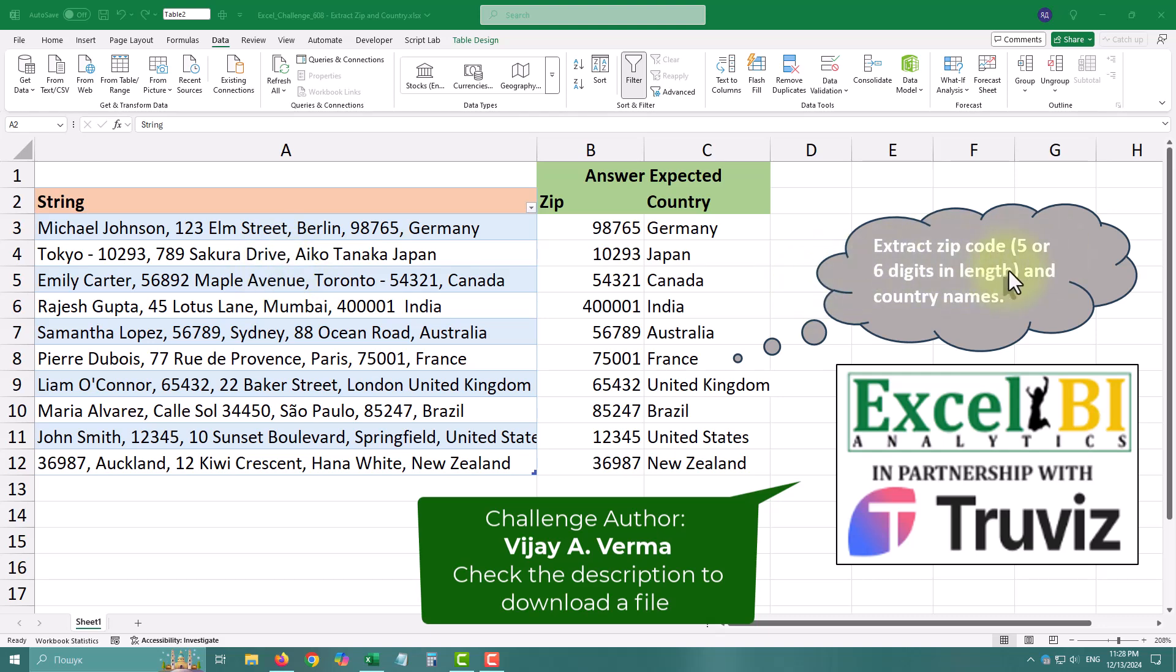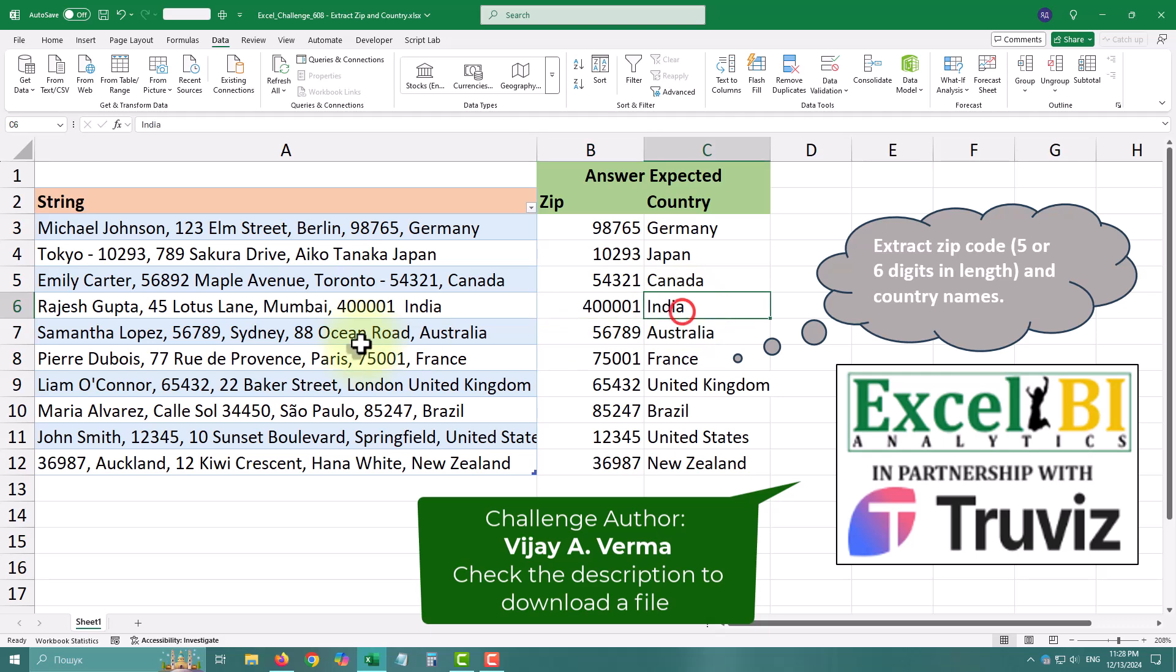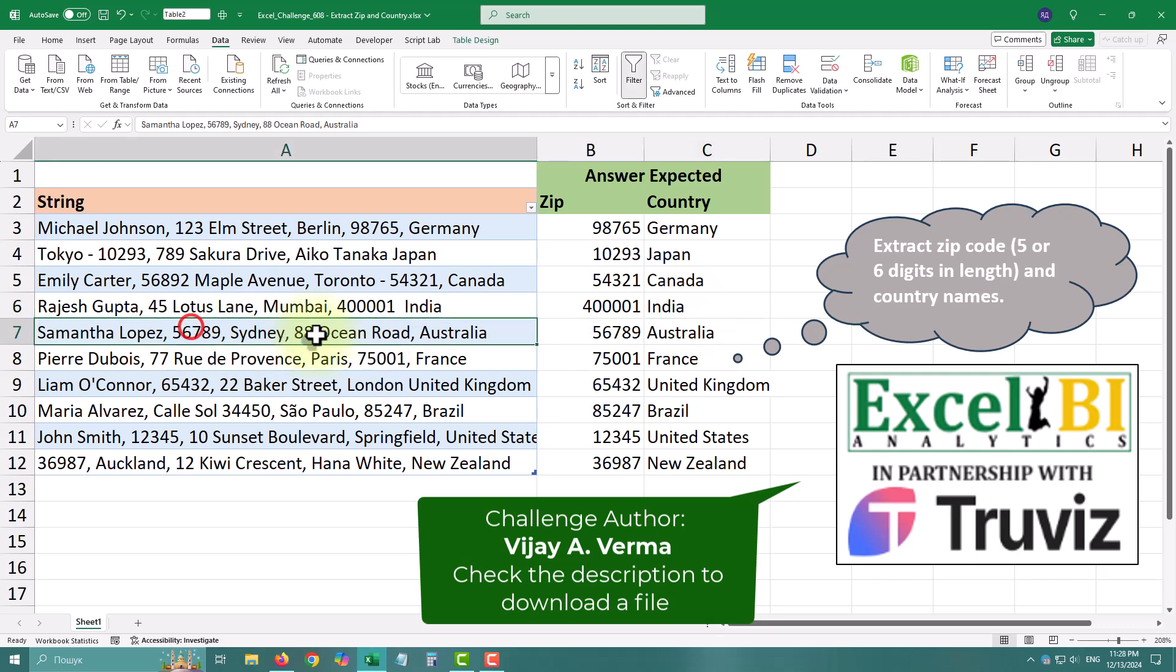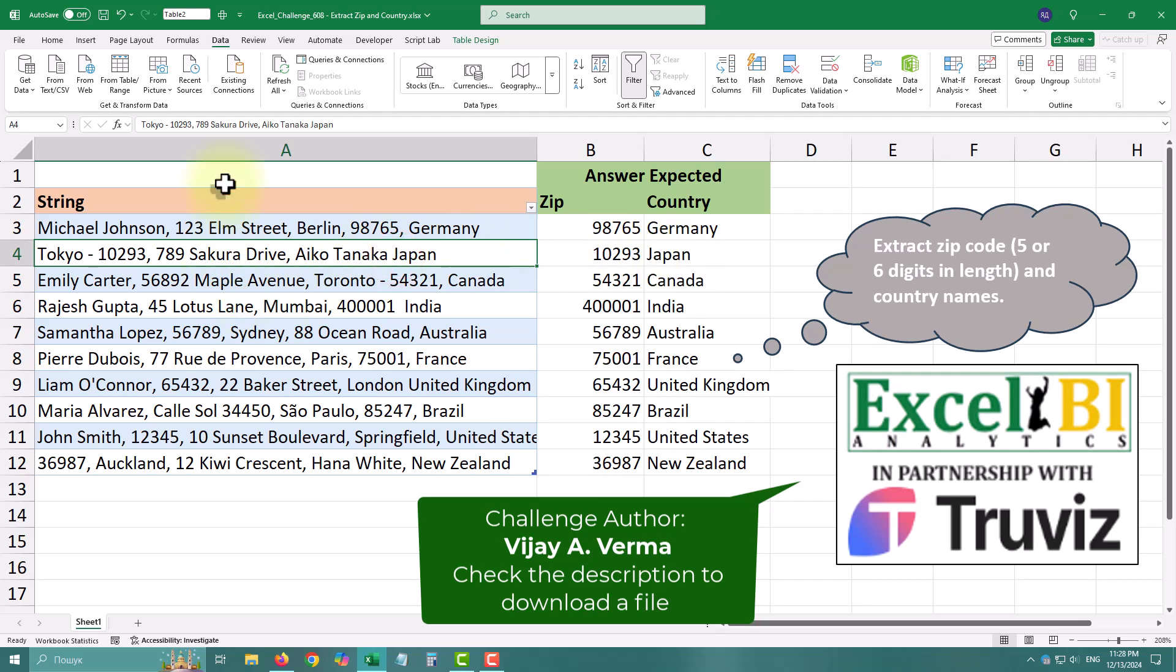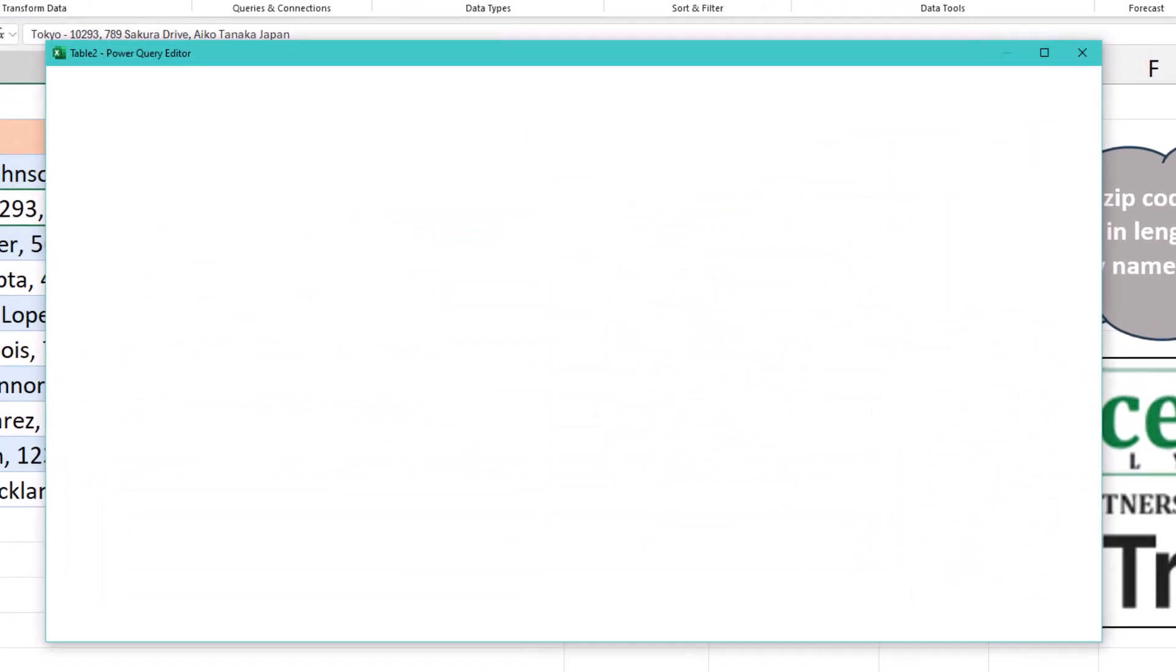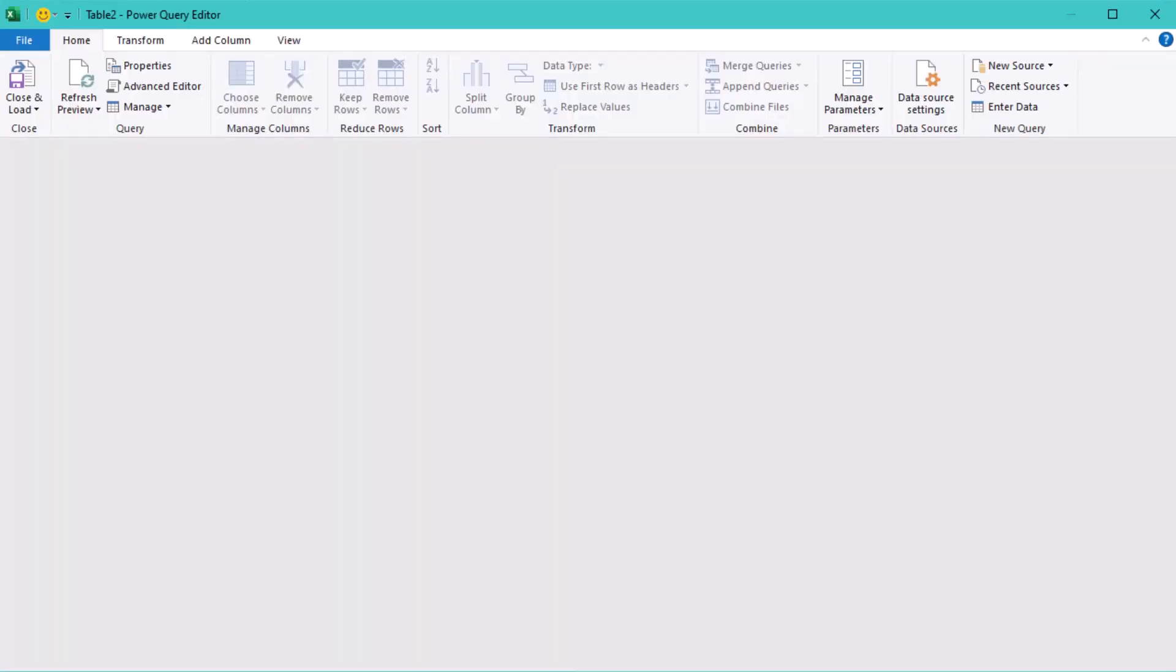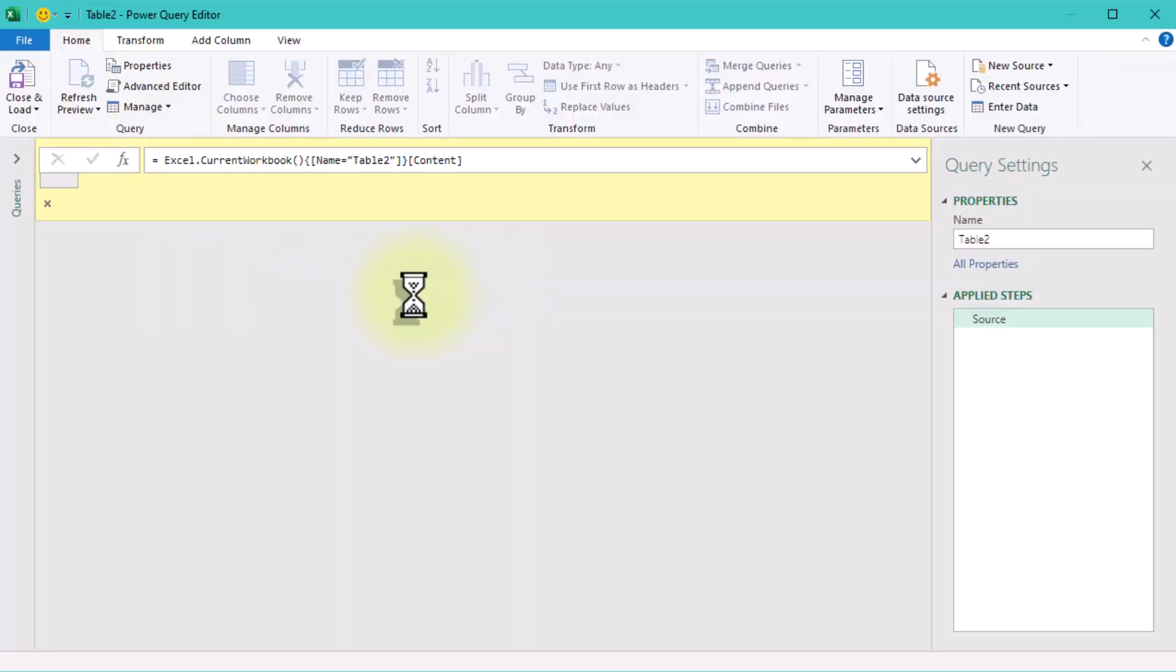Today's challenge is a bit of a puzzle. We need to extract the zip code and the country name from a massive text dataset. No clean delimiters, no shortcuts, just raw unstructured text. Let's dive in.